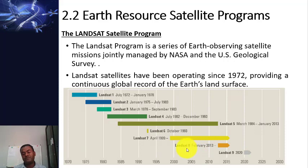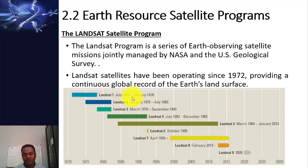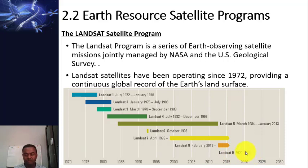The most successful satellite program is Landsat 8, launched in February 2013, which is still running and providing good quality data. After Landsat 8, they planned to launch Landsat 9 by 2020, but probably because of the COVID-19 pandemic they postponed the launch of Landsat 9 to 2021.